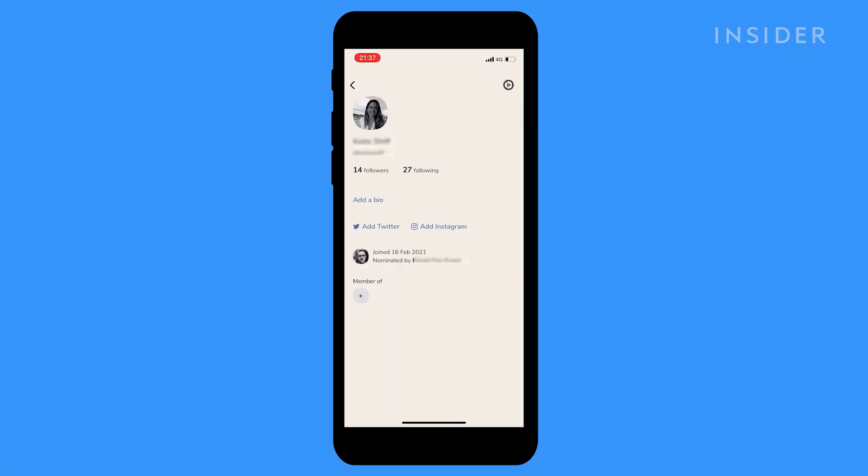On Clubhouse you create a handle and profile which people can follow. You can choose to follow as many other accounts as you like to stay updated on what rooms they're hosting.